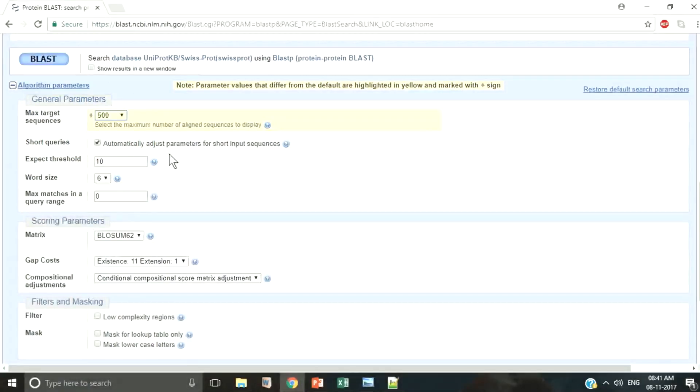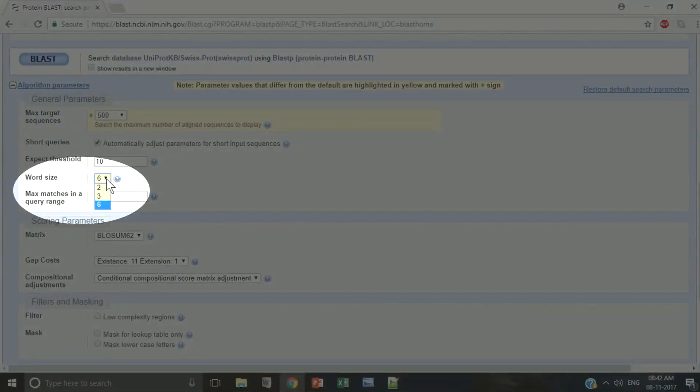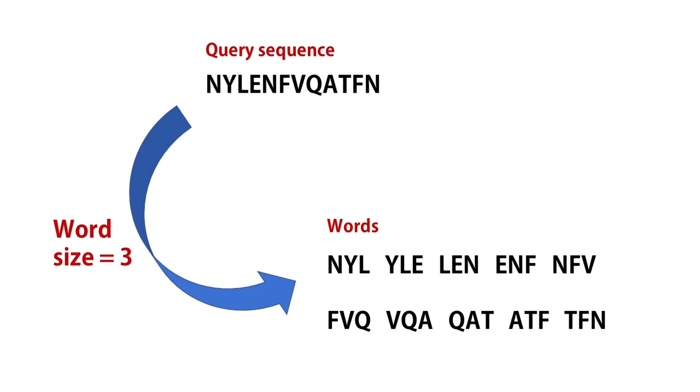See this option word size. This is crucial to the first step of running BLAST. A word is a series of characters from the query sequence. The default length of BLAST peak search is six characters. A sliding window is used to break the sequences into segments of six residues each. These segments are called words.